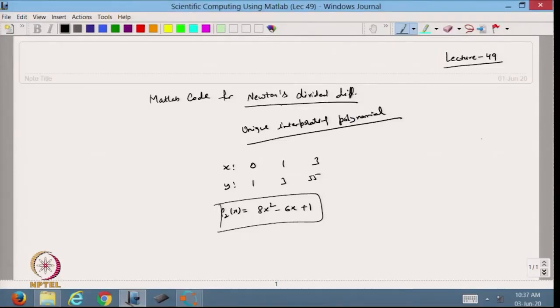Welcome back to the course on Scientific Computing using MATLAB. In the previous lecture we discussed the MATLAB code for the Lagrangian interpolating polynomial. Today we will continue from that and try to make the MATLAB code for the Newton divided difference formula, using the same example we discussed for the Lagrangian polynomial.